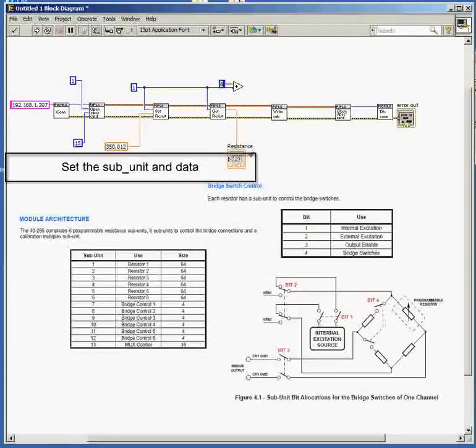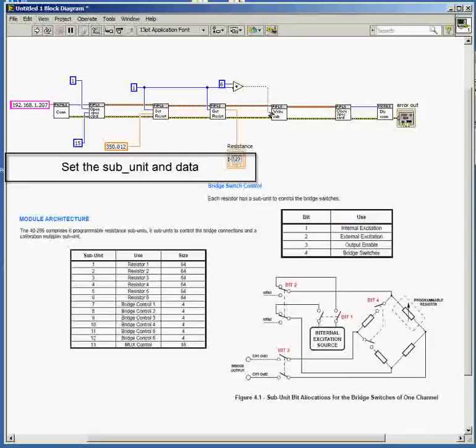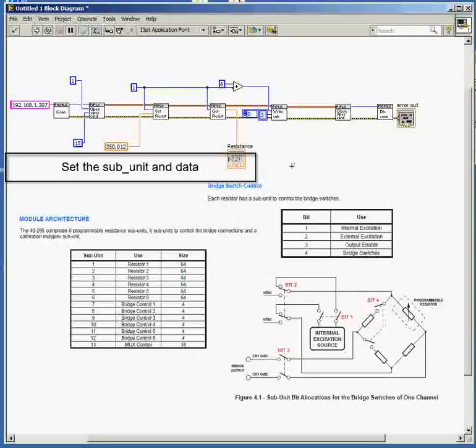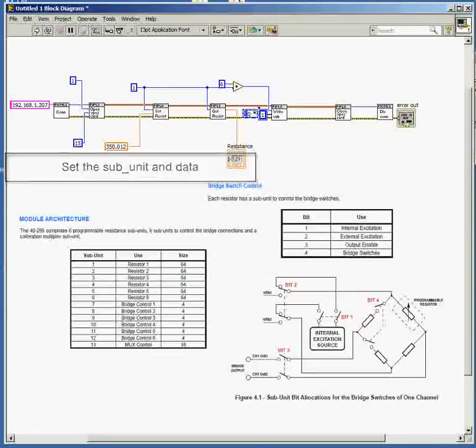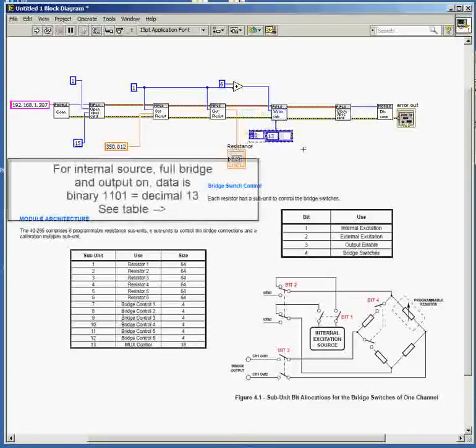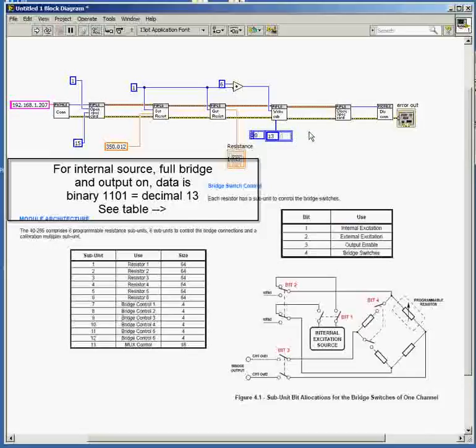And now we have to give it some data. In this case, we want to turn on three of the switches. We need data of binary 1101, which if you look at the table down on the right there, explains what that means. So we'll put 13 in there, which is the decimal equivalent of 1101. And that's the job done.